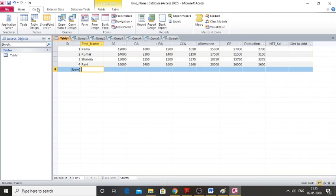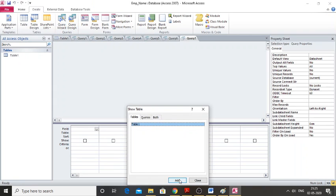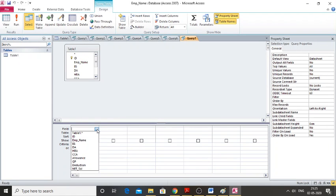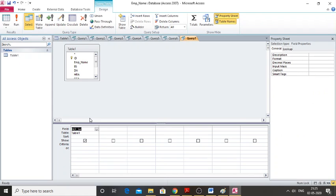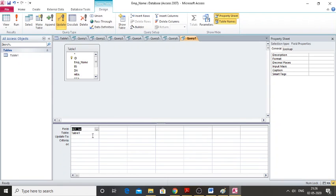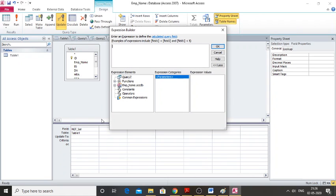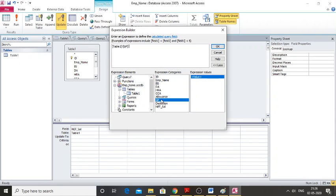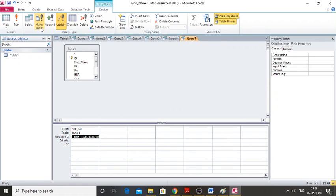Now create a query for Net Salary. Go to Query Design — note that all these queries can be implemented in one stretch and tables can be updated in parallel, but here we are doing one query at a time. Click Update, right-click Update To, and select Build. Net salary equals GP minus Deduction. Double-click GP, subtract Deduction, click OK, then Run and update the table.